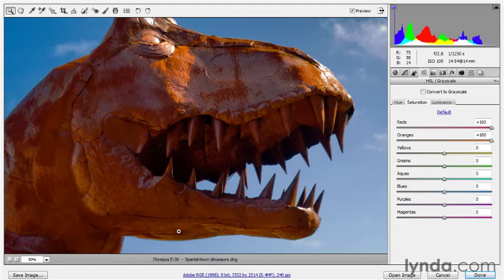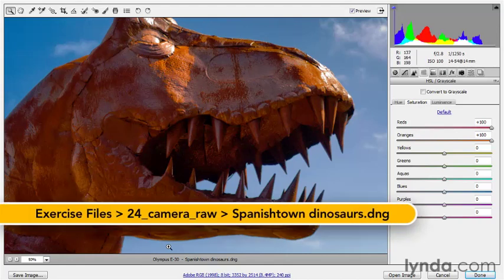All right, I'm still working inside the fearsome SpanishTownDinosaurs.dng file that's found inside the 24 Camera Raw folder, and in this exercise,